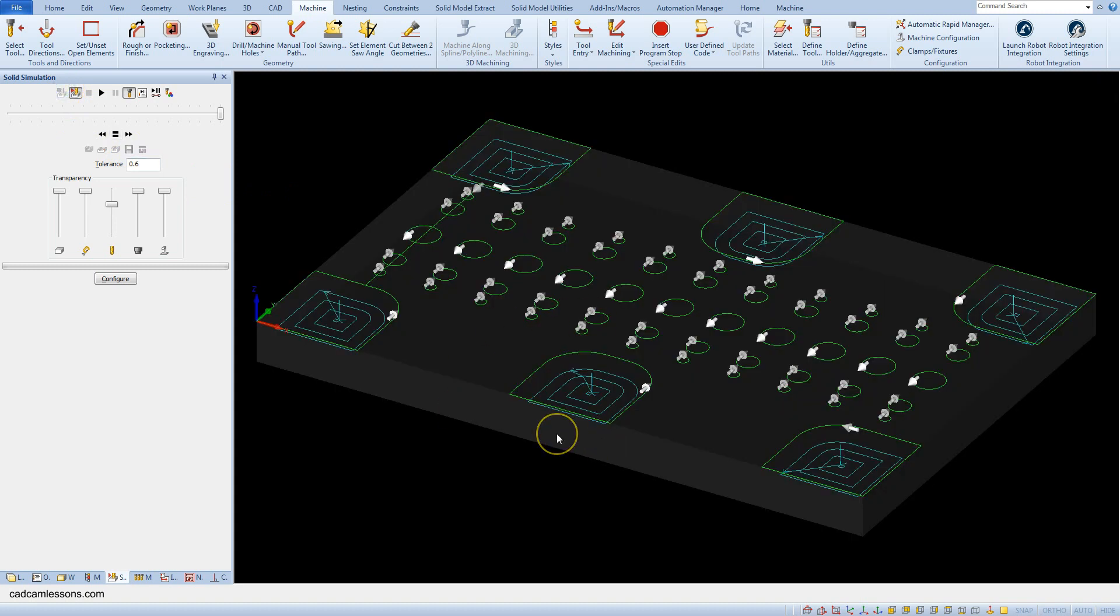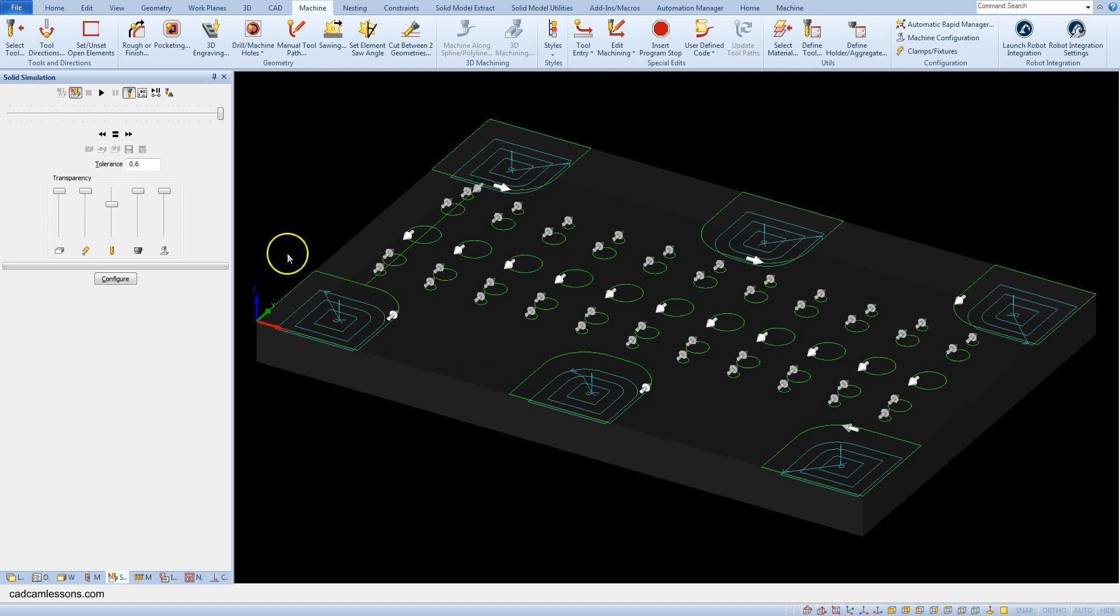We can set these geometries as open pocket geometries, and we can indicate which edges are open edges and where the tool can extend beyond the machining limit. To do this, select option set/unset open elements.